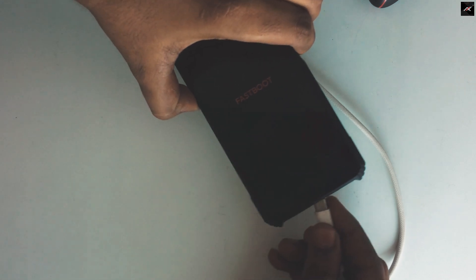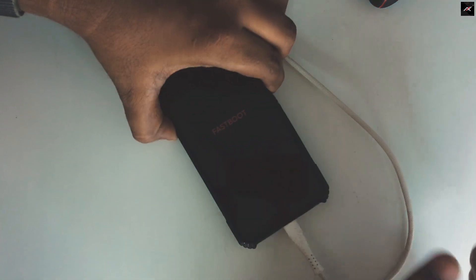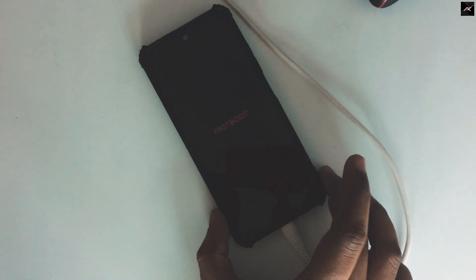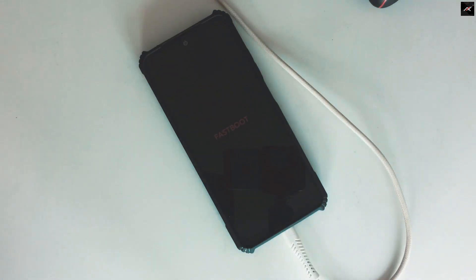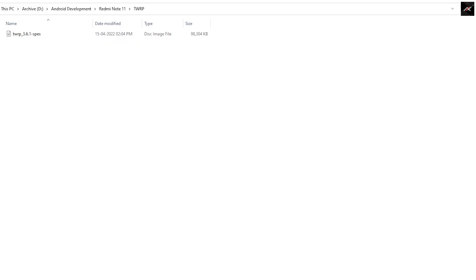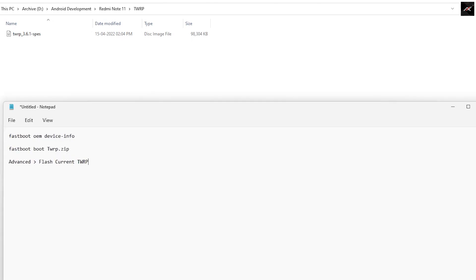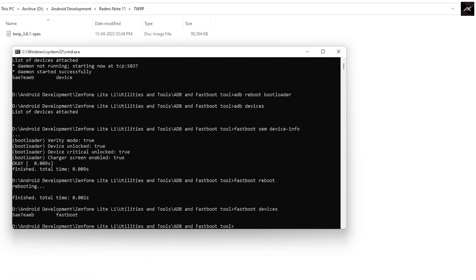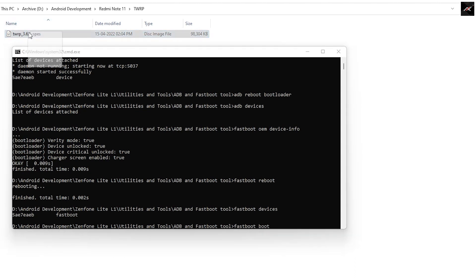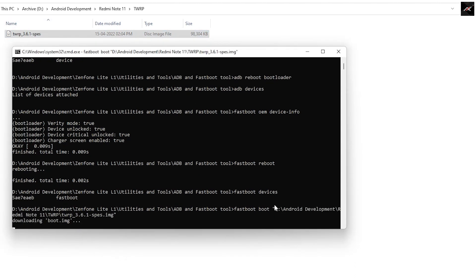Now connect your device through a USB cable and open the ADB fastboot tool command here. Now type fastboot boot space and then drag and drop the TWRP file and hit enter.